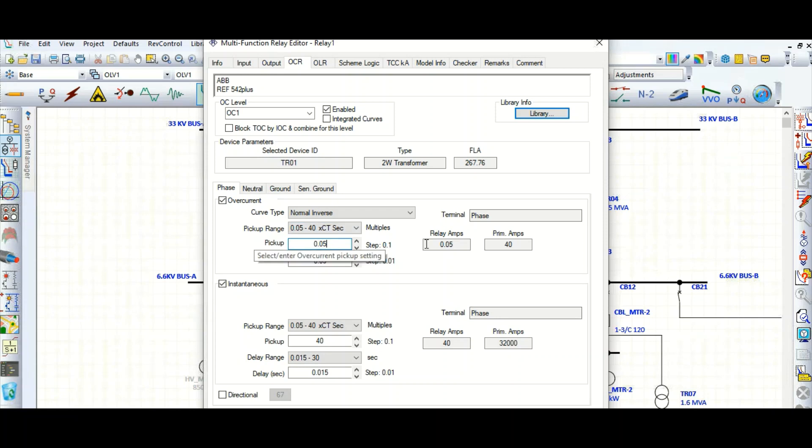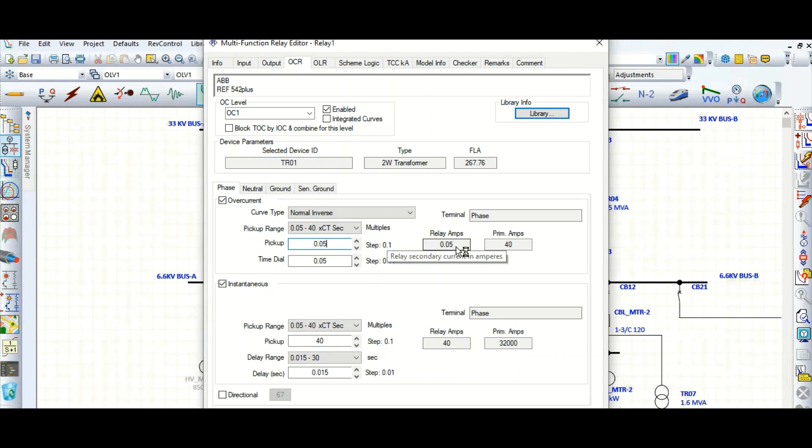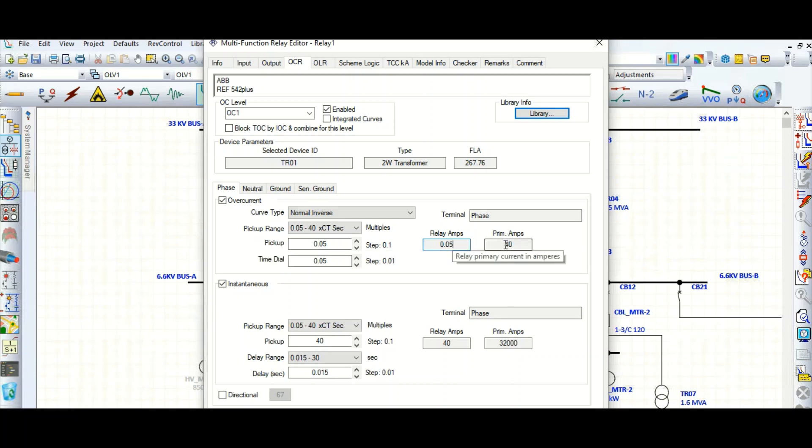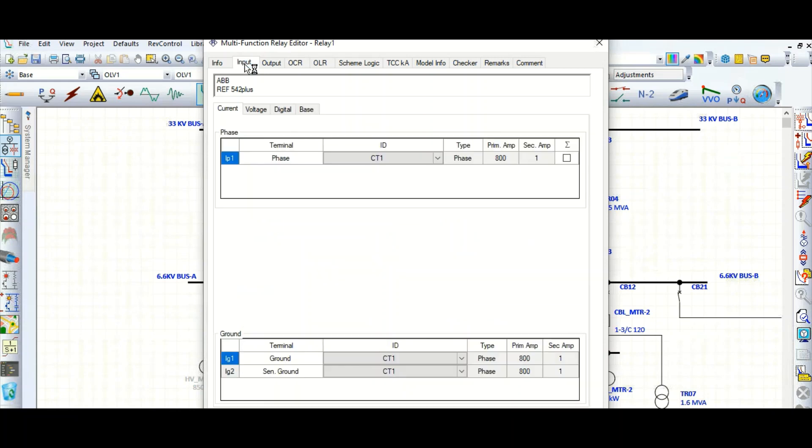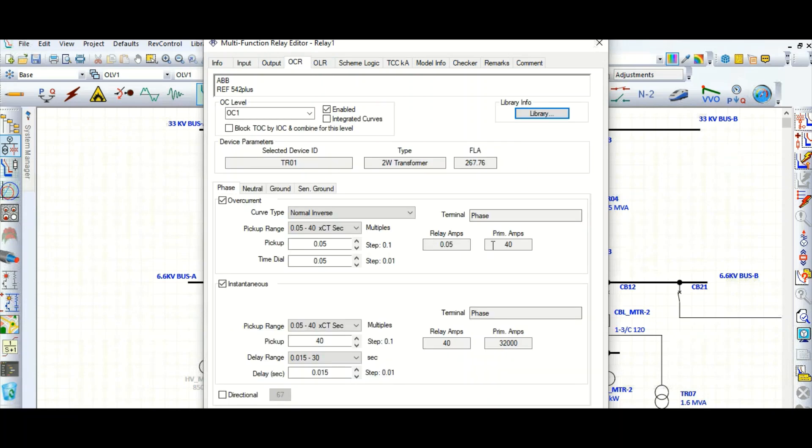Here this is the minimum, whatever mentioned, 0.05. So this is the minimum pickup range. Here it is mentioned, and also here relay amps corresponding to 0.05, corresponding to this 0.05 setting, this primary current is coming 40 because we have selected the CT ratio of 800 by 1.